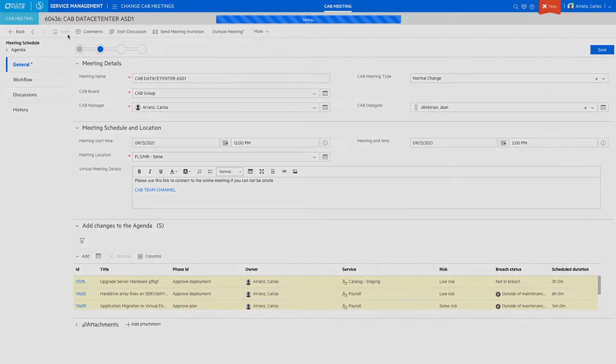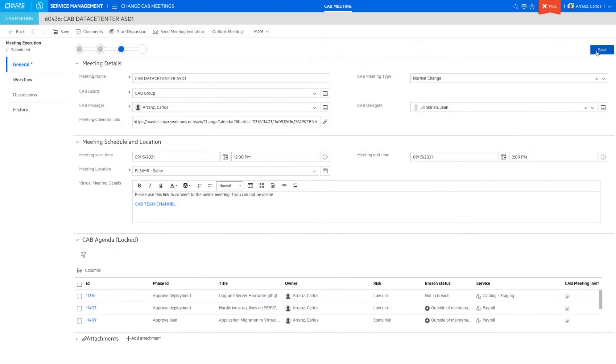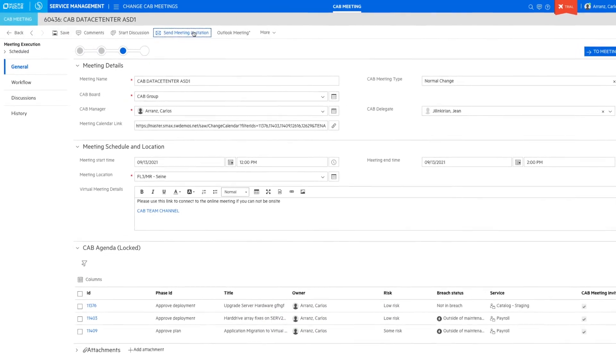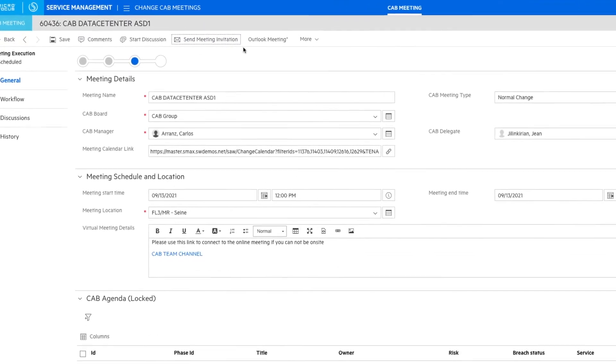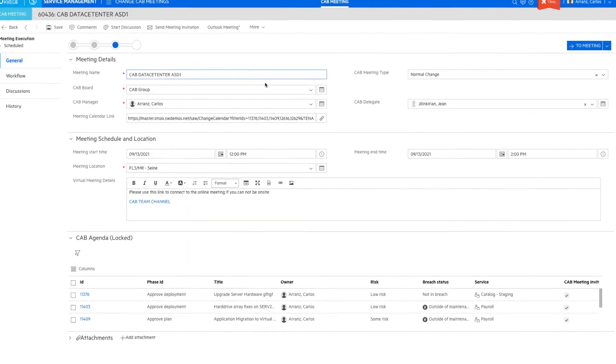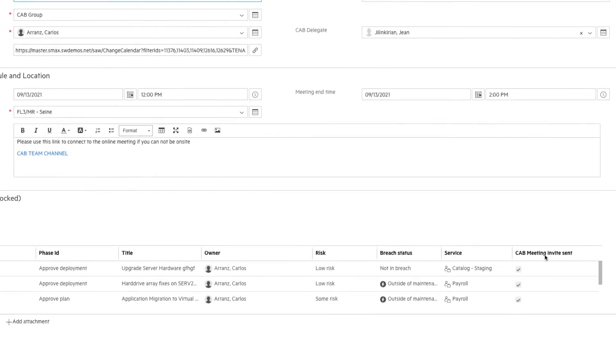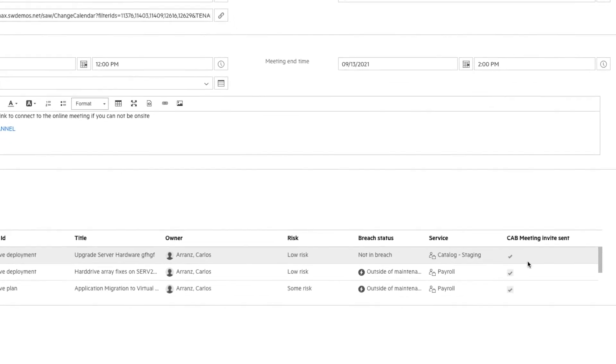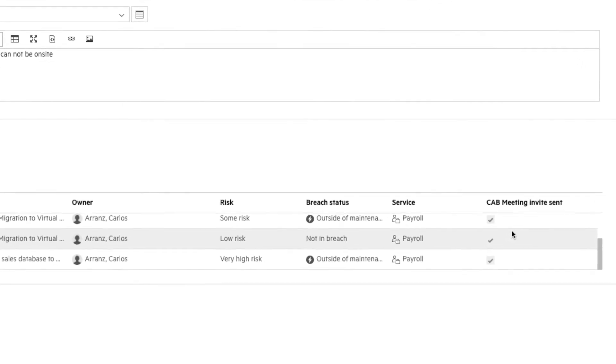The next step is to move the meeting to the scheduled phase where we will be able to send a meeting invitation via email notification to all the different stakeholders of each one of the different changes in the agenda, like the owner of the affected service, the owners of the impacted configuration items, the group assigned to do the implementation, etc.